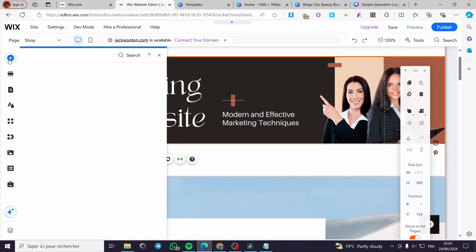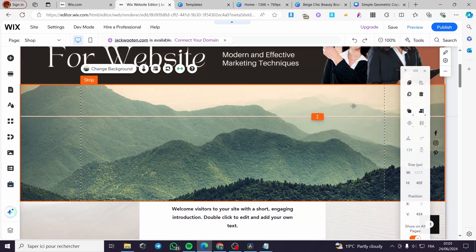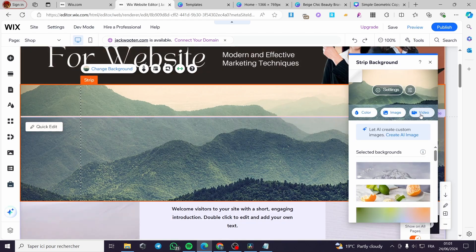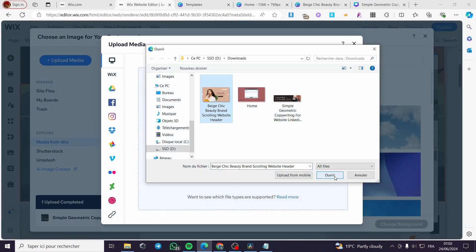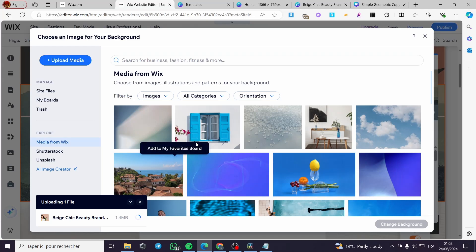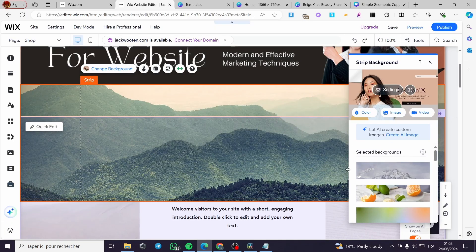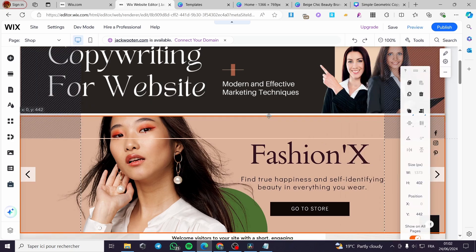To add more items, repeat the same steps: click 'Add Elements,' choose a strip, click on any strip, set it to stretched on the screen, then change the background. Upload the next file you want — for example the body image — click 'Open' and it will upload. Then click 'Change Background' to apply it.